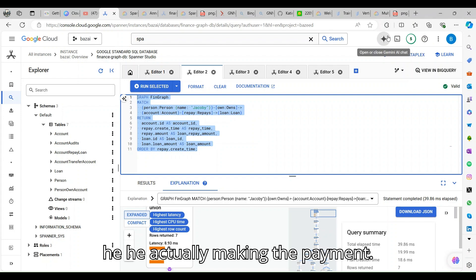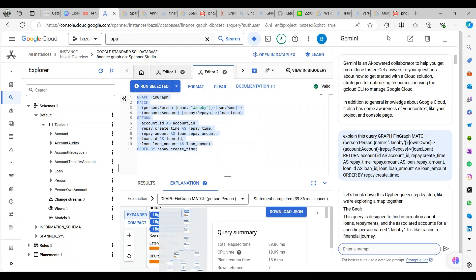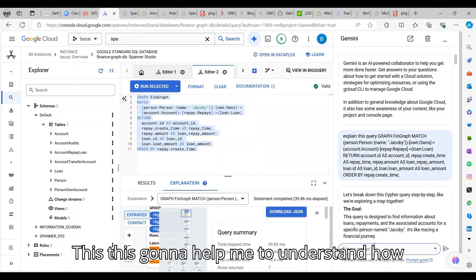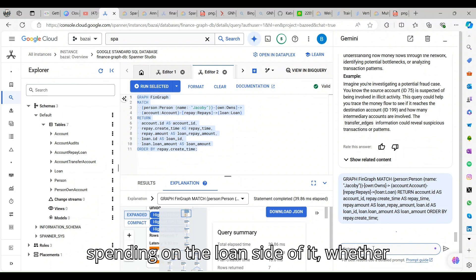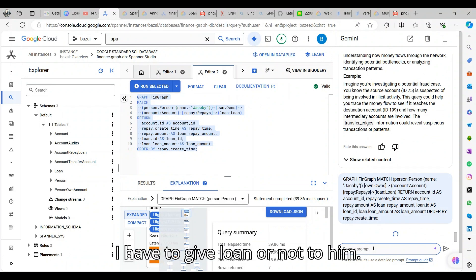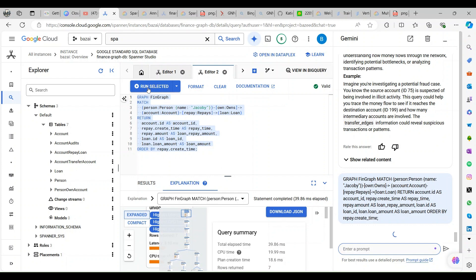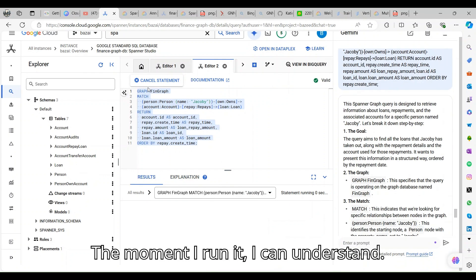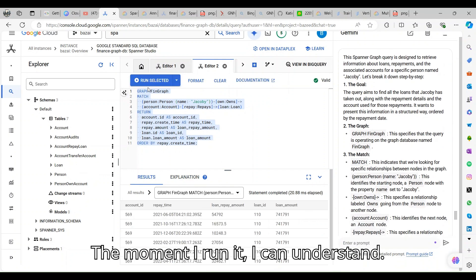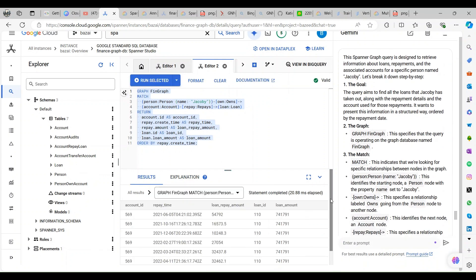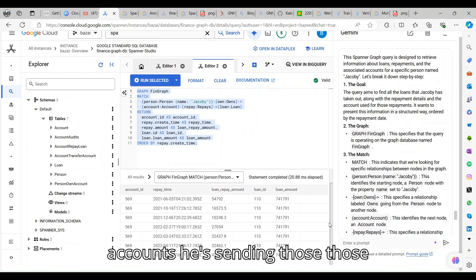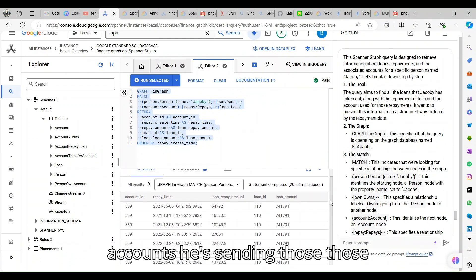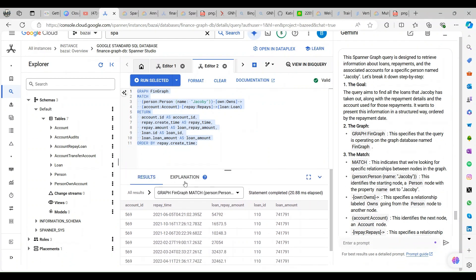I'm trying to see the match from an account person and trying to see how many different loan accounts he's actually making a payment to. This is going to help me understand how much money the person is actually spending on the loan side of it, whether I have to give the loan or not to him.